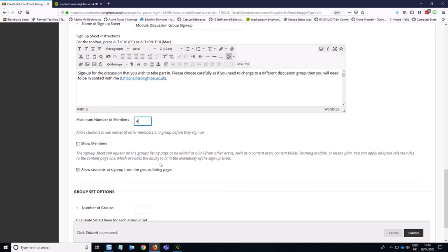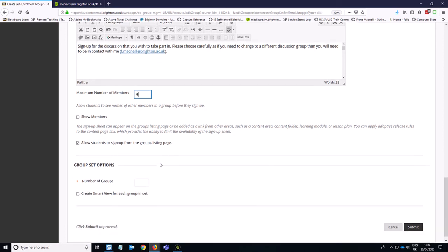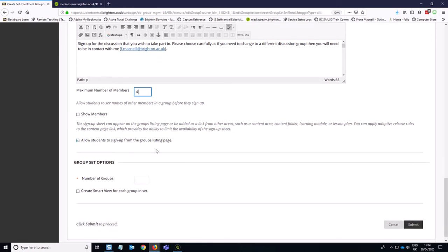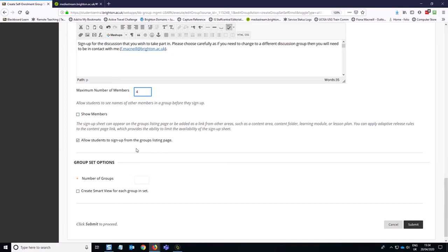The next option down is whether you want to show members. I typically leave this unticked because you don't want students to choose their group based on people they know. It's better that they choose the group based on the discussion topic alone. And then once they're in the group that they've enrolled to, then they can see the list of students who are also members of that group. So I think that's a good way of doing it.